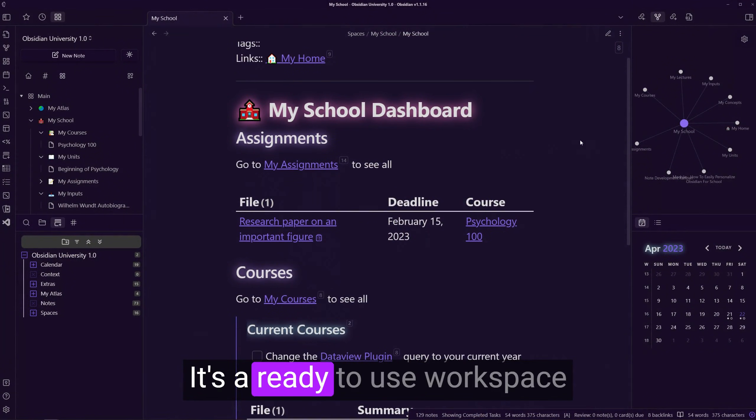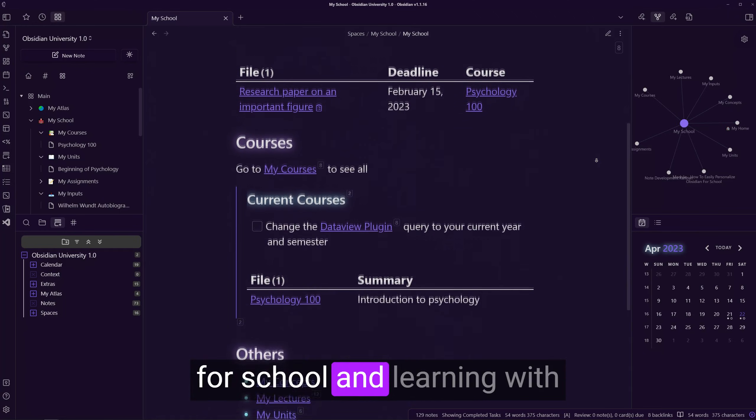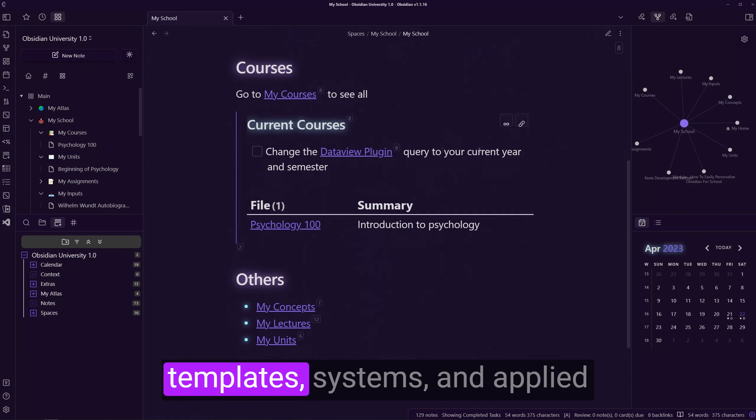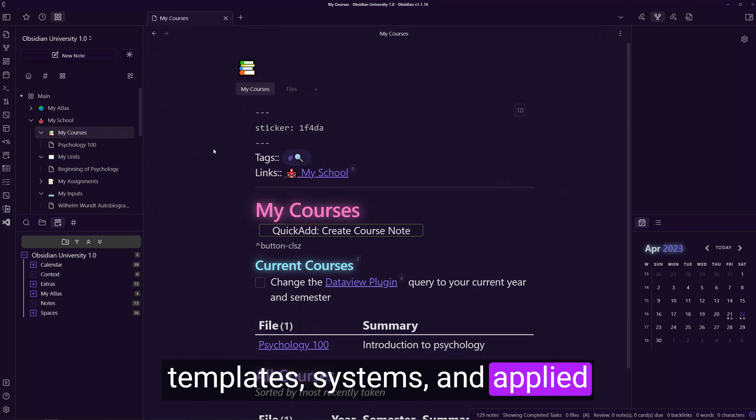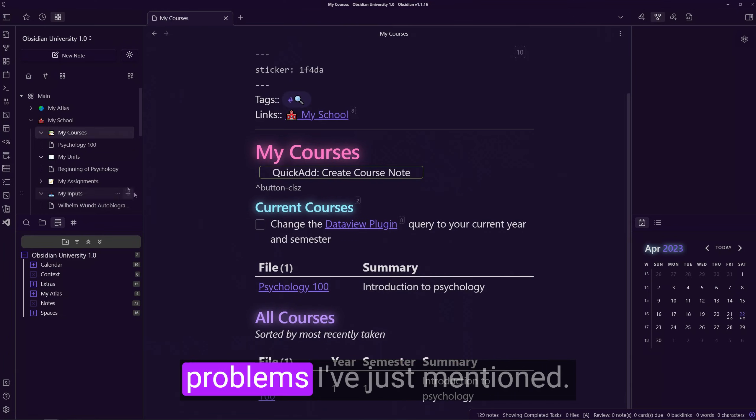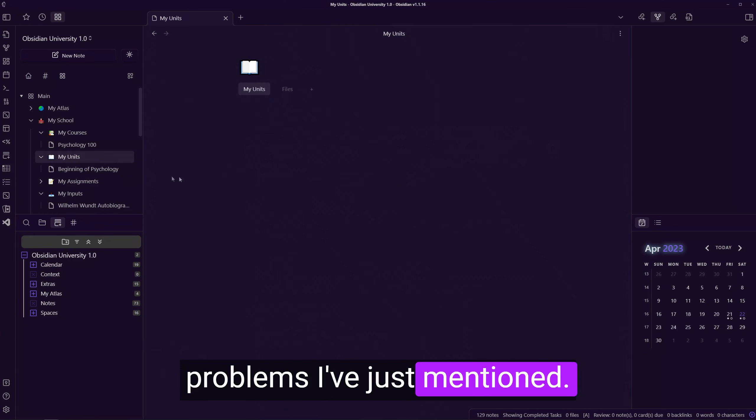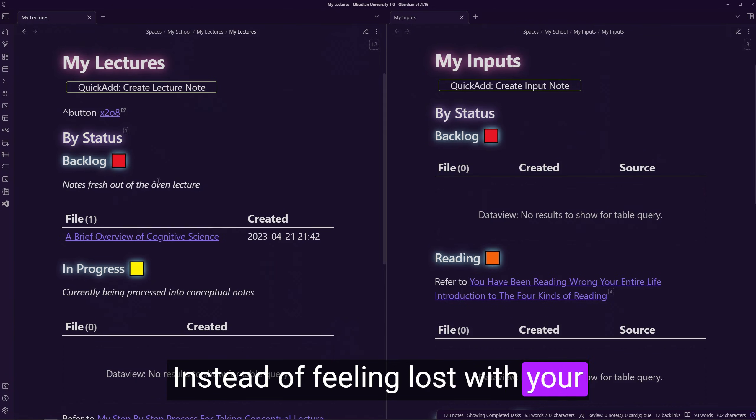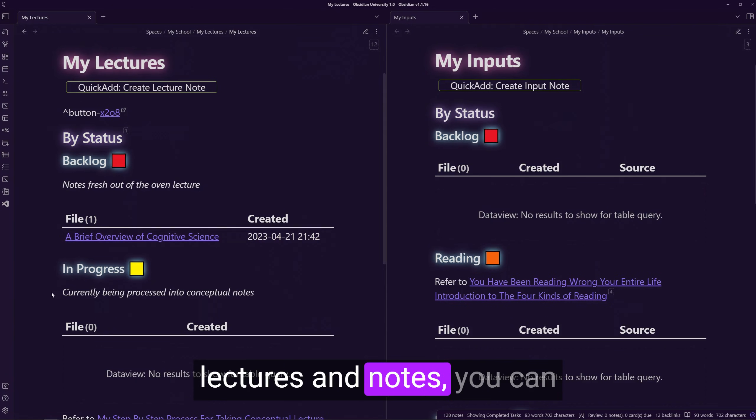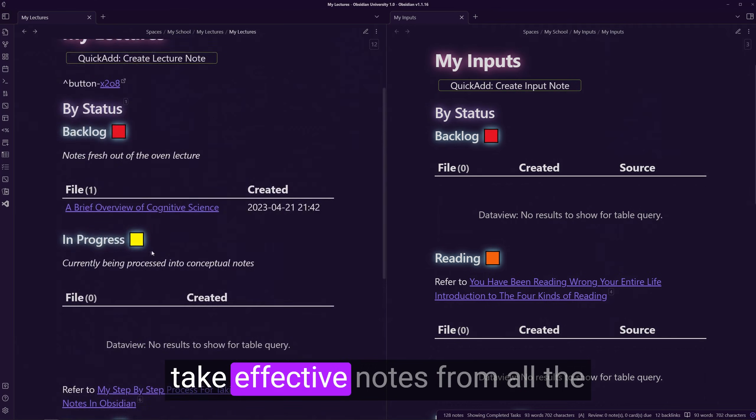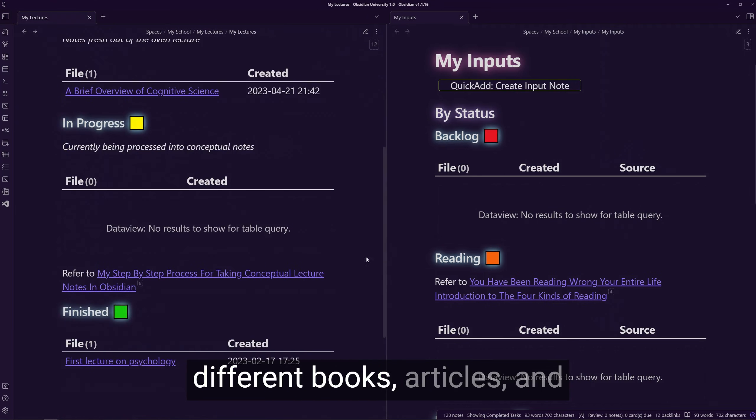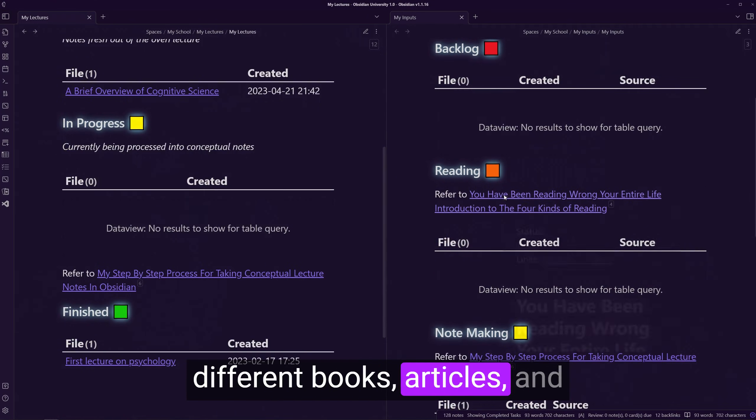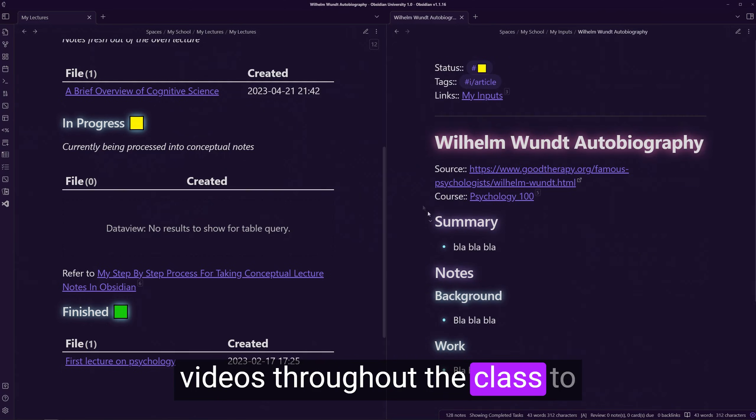It's a ready-to-use workspace for school and learning with templates, systems, and applied lessons to overcome the problems I've just mentioned. Instead of feeling lost with your lectures and notes, you can set up an organized system to take effective notes from all the different books, articles, and videos throughout the class.